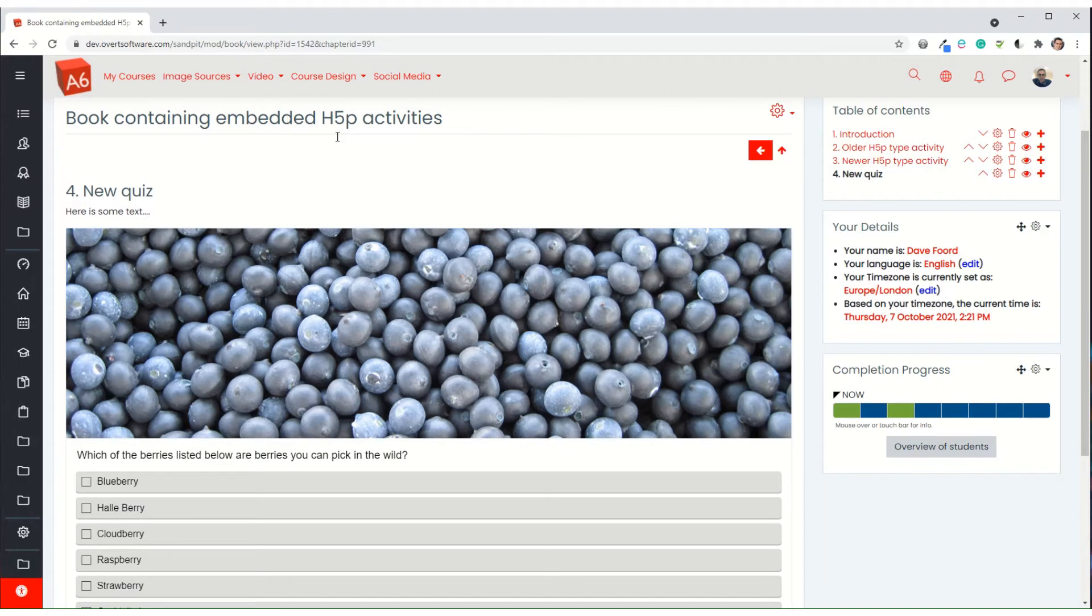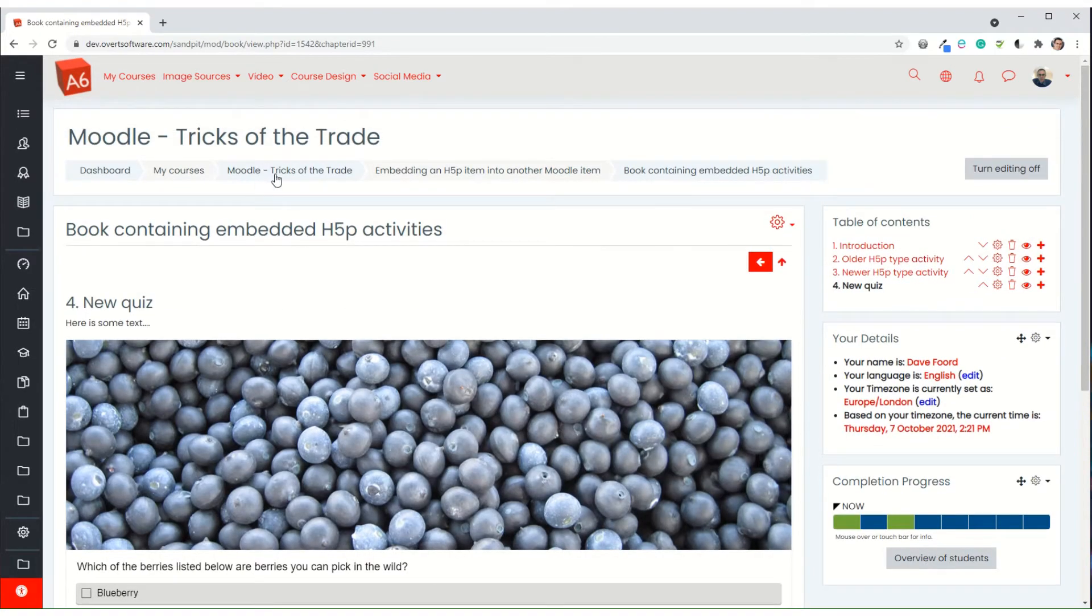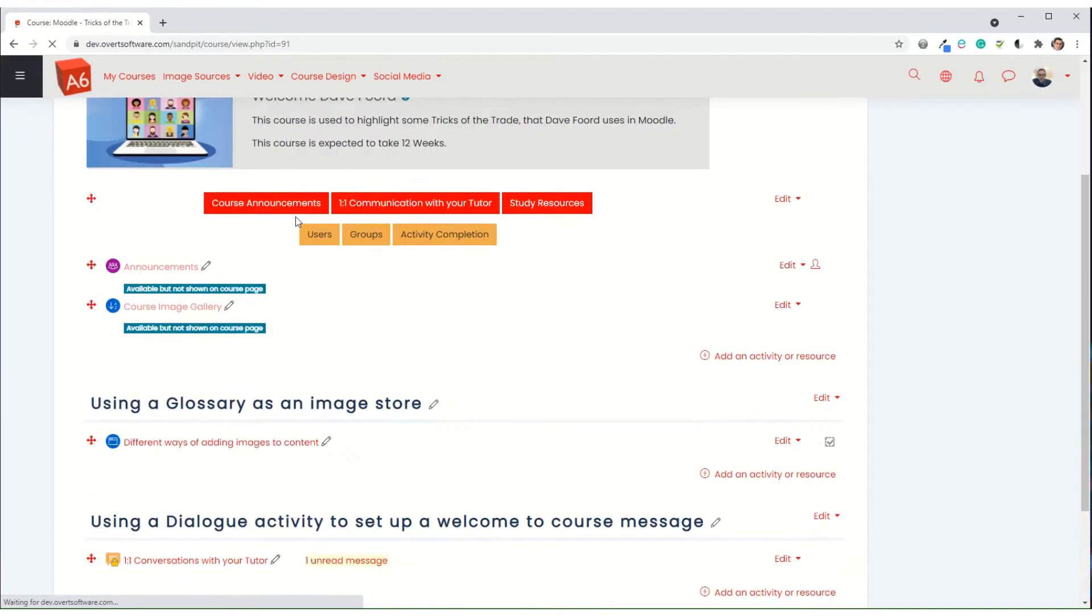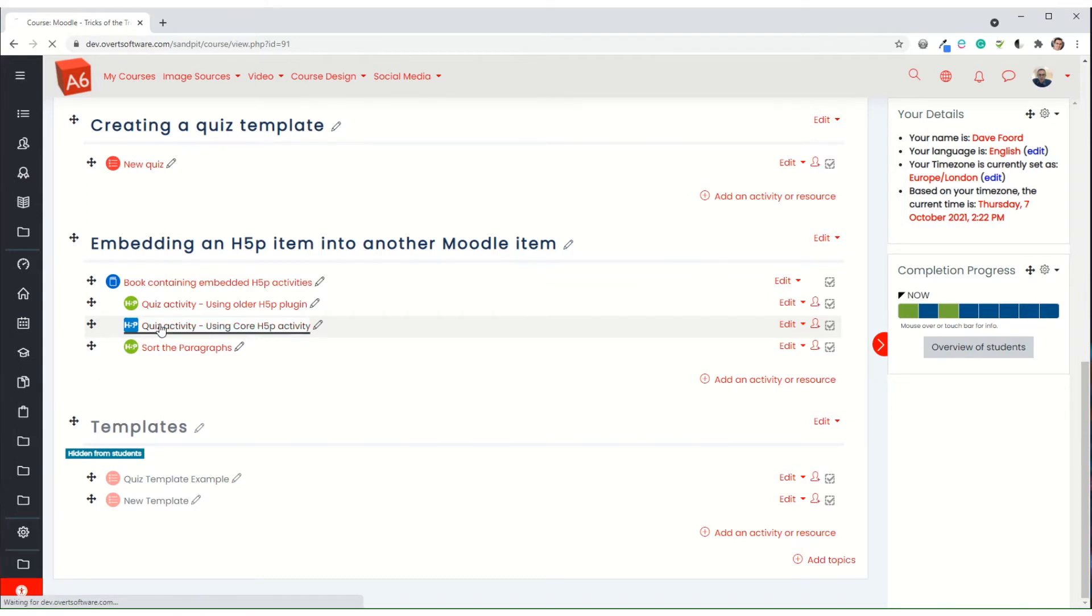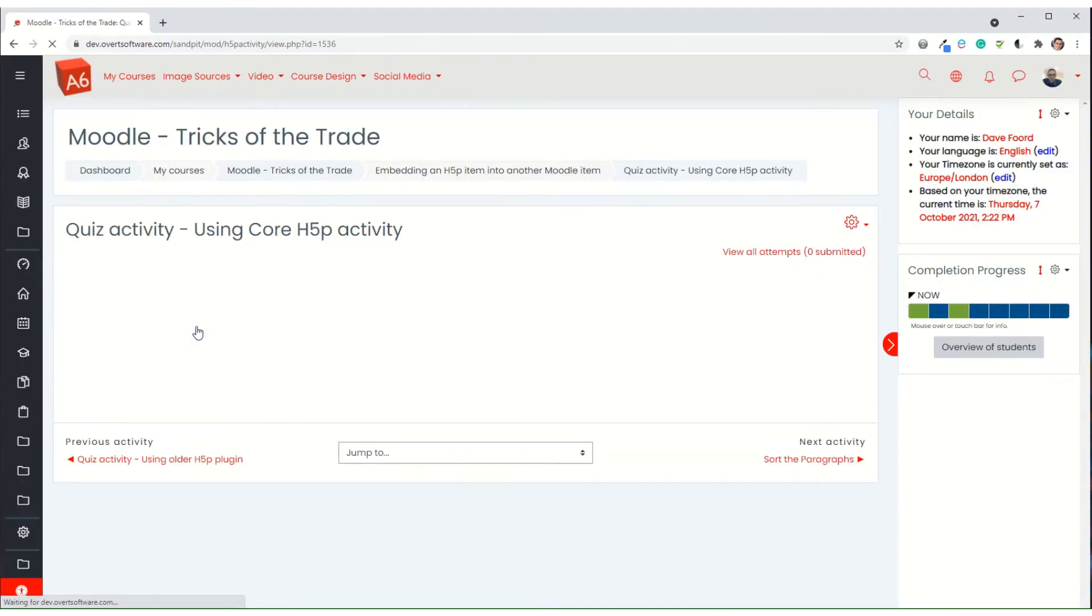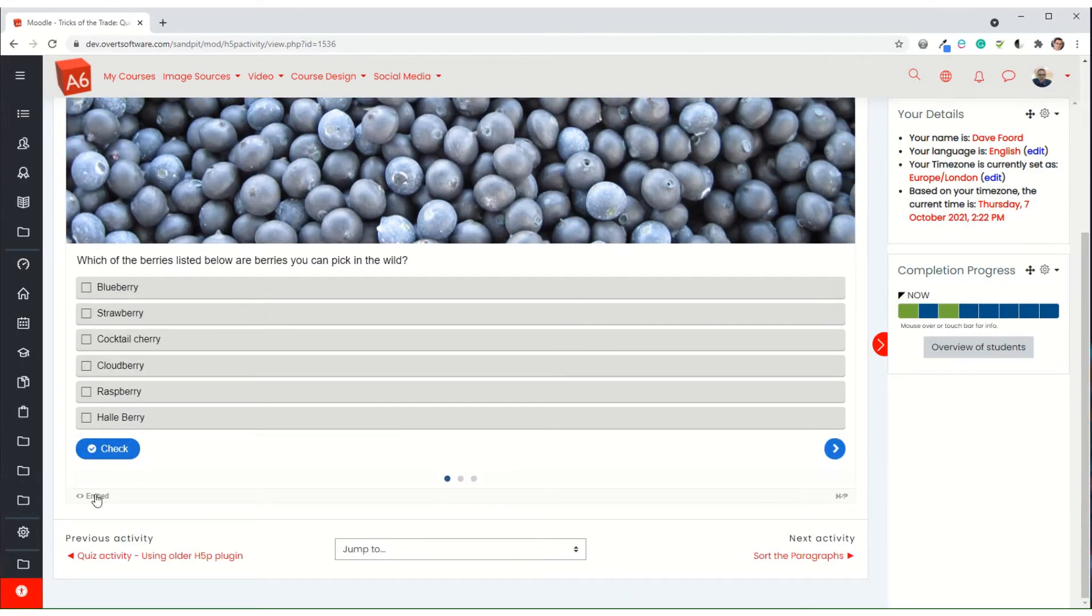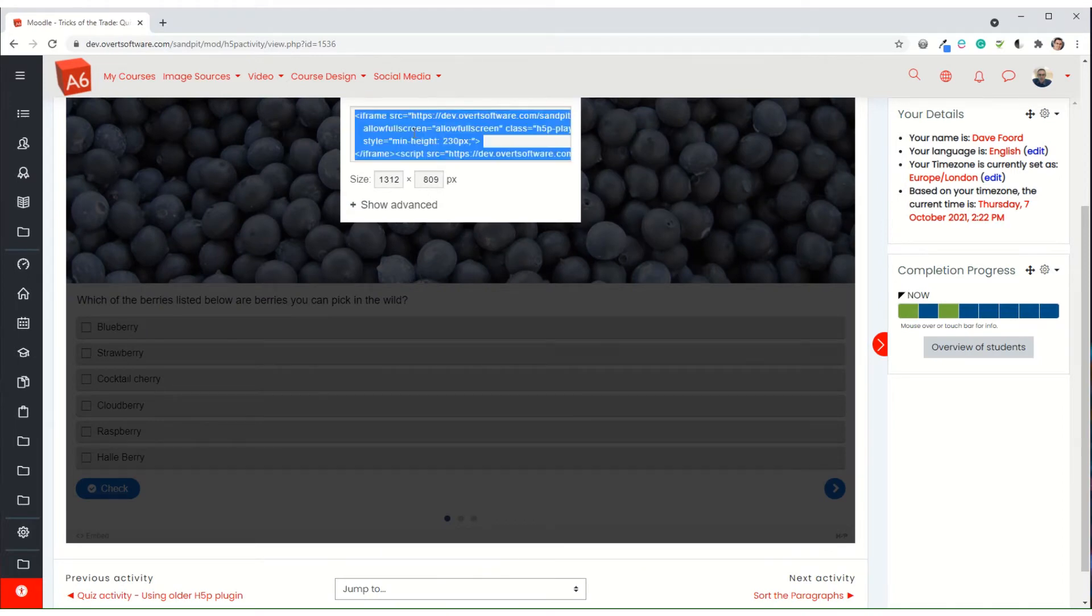I will now do the same with the other one. It's very similar process, but I'll come back to why there's a difference in a moment. So if I go into my second one, so this is one that's been created using the core H5P activity. So I'll click on that to go into it. And again, I use the embed code. Now it's slightly different code. Copy that.